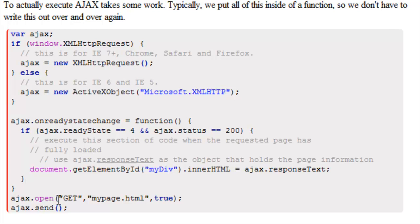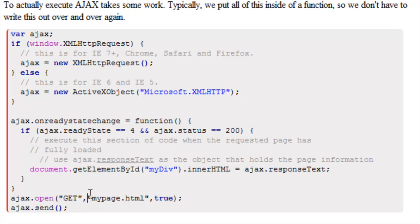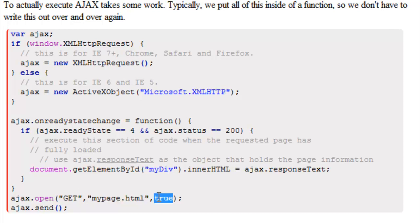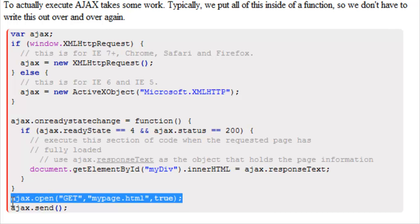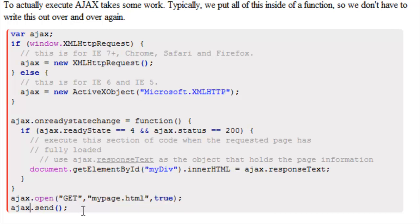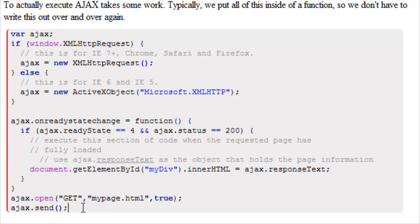Now to actually execute this what we need is Ajax.open. We have our method here, get or post, the page that we want to load, and if we want to load it asynchronously. Now this is our actual request and this is how we send it. We just go Ajax.send with parentheses.